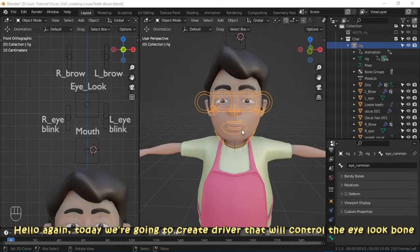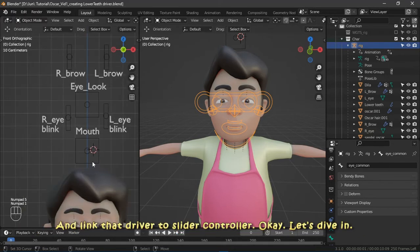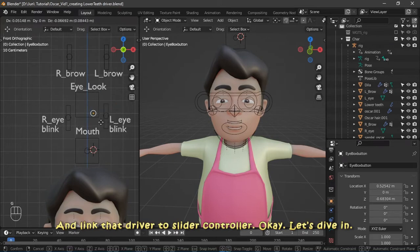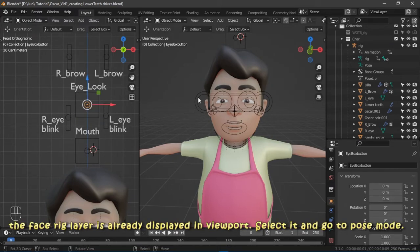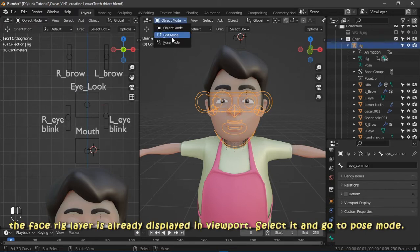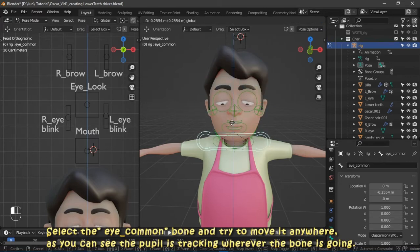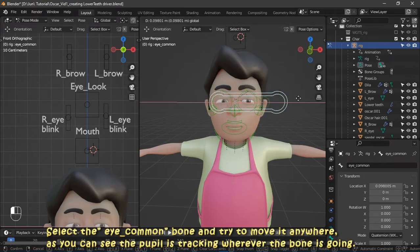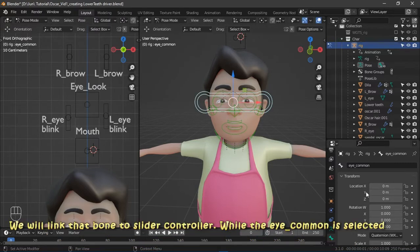Hello again. Today we're going to create a driver that will control the eye look bone and link that driver to a slider controller. The face rig layer is already displayed in the viewport. Select it, go to pose mode, select the eye common bone, and try to move it — as you can see, the pupil tracks wherever the bone is going.